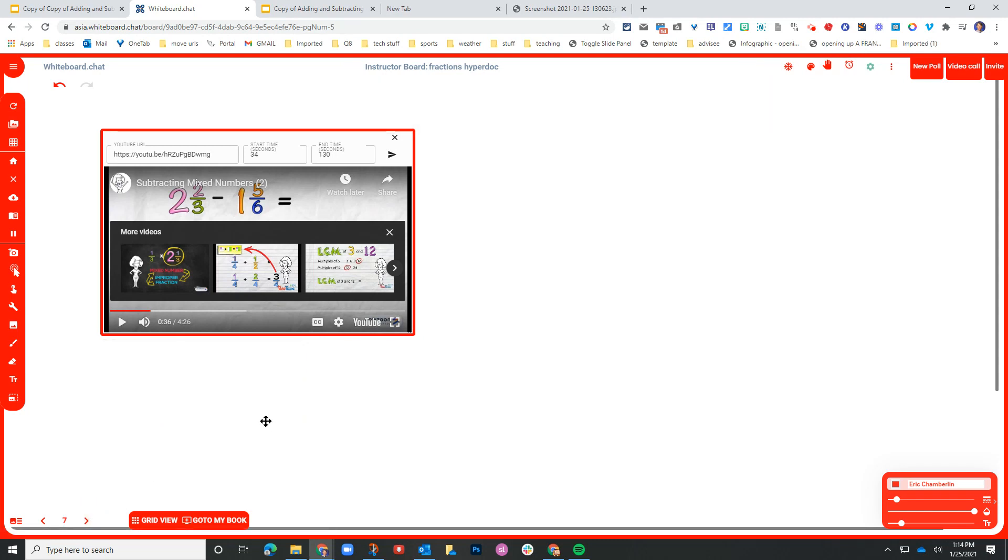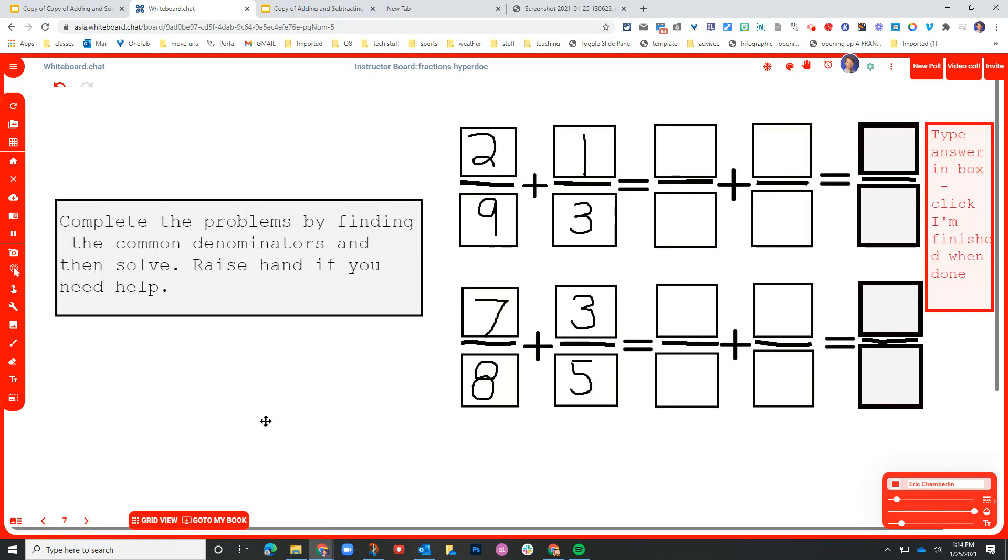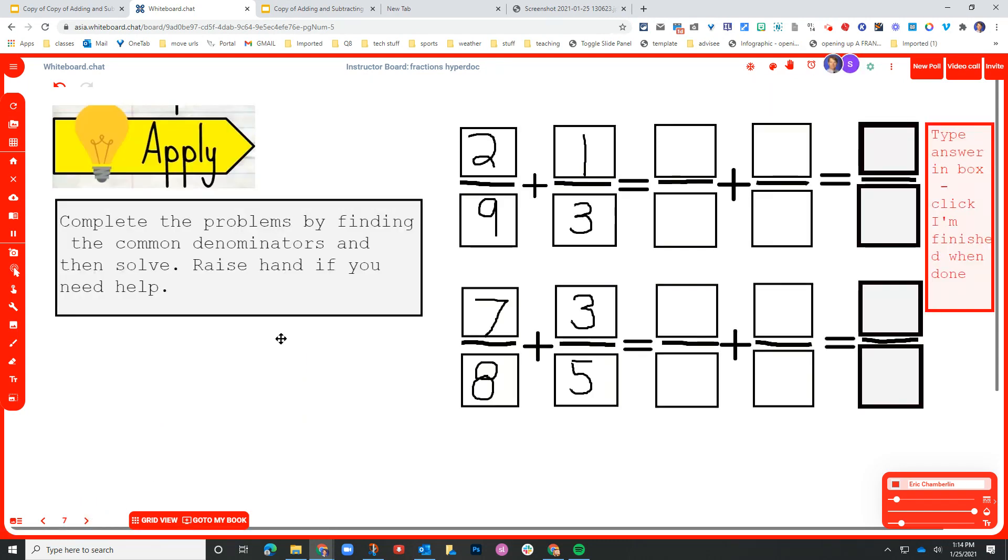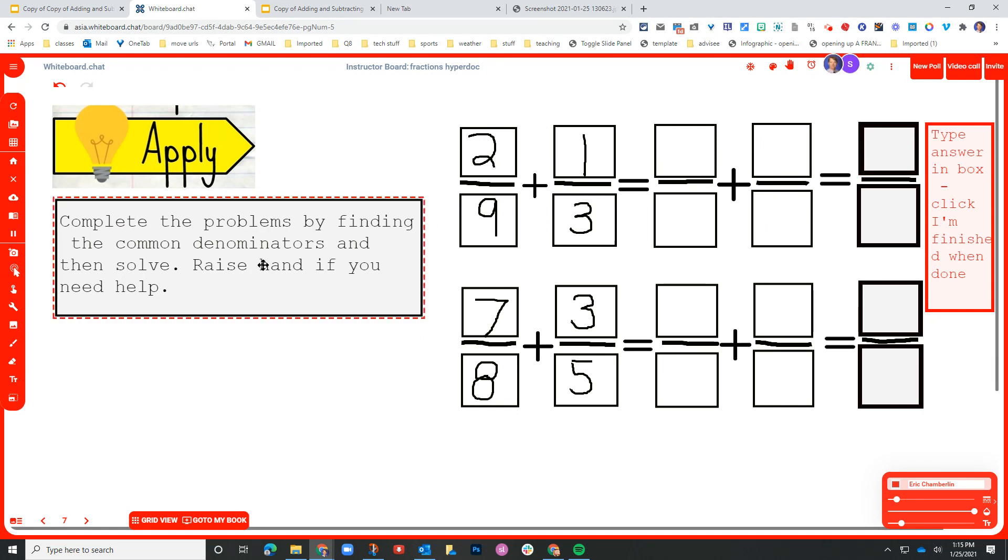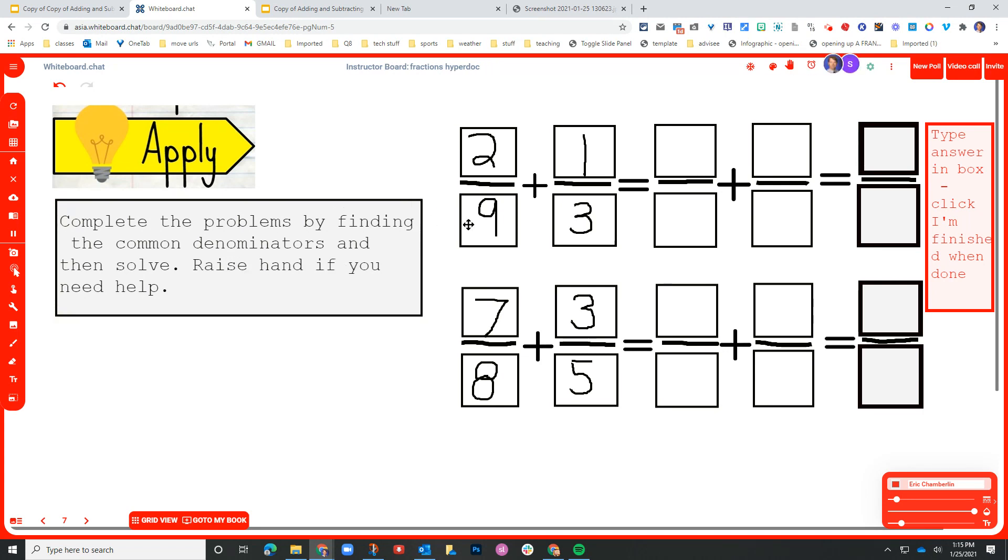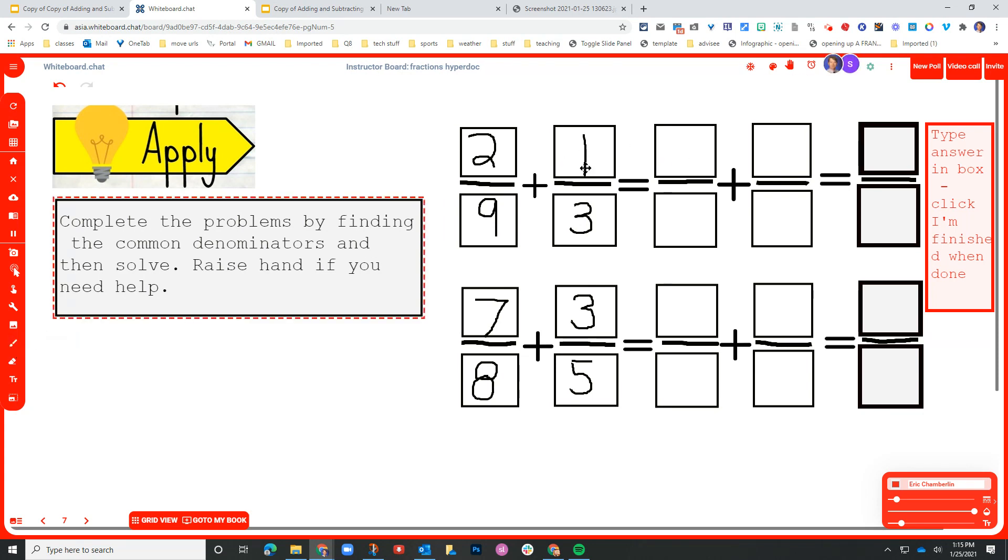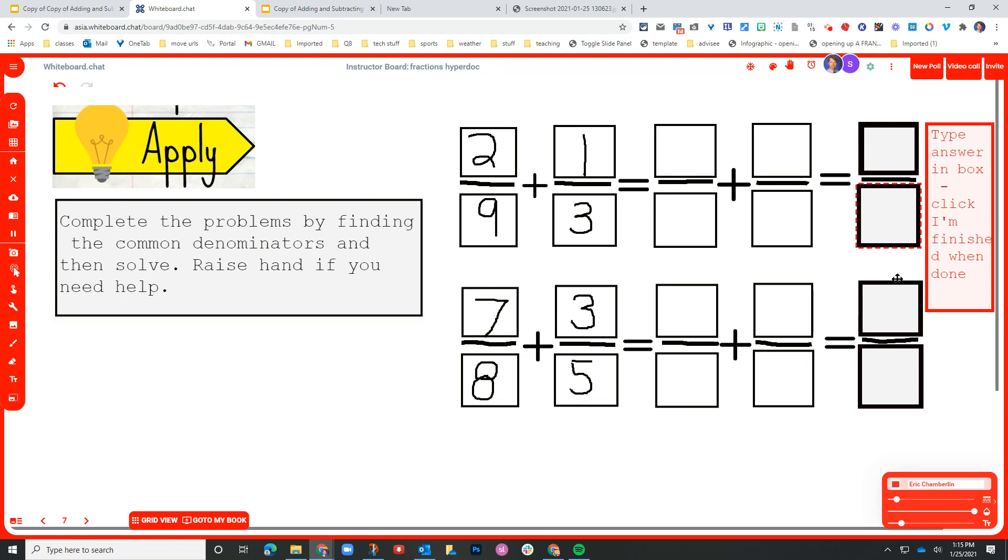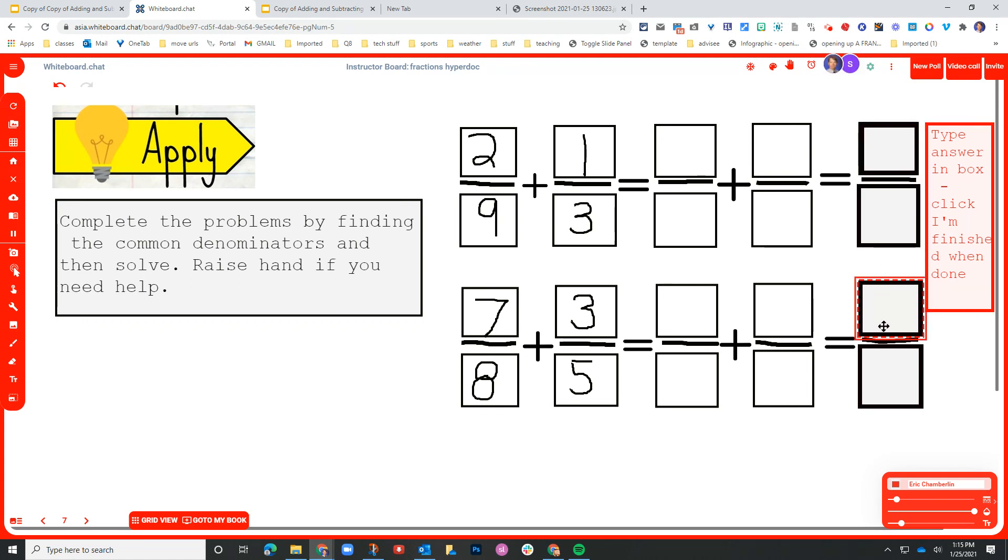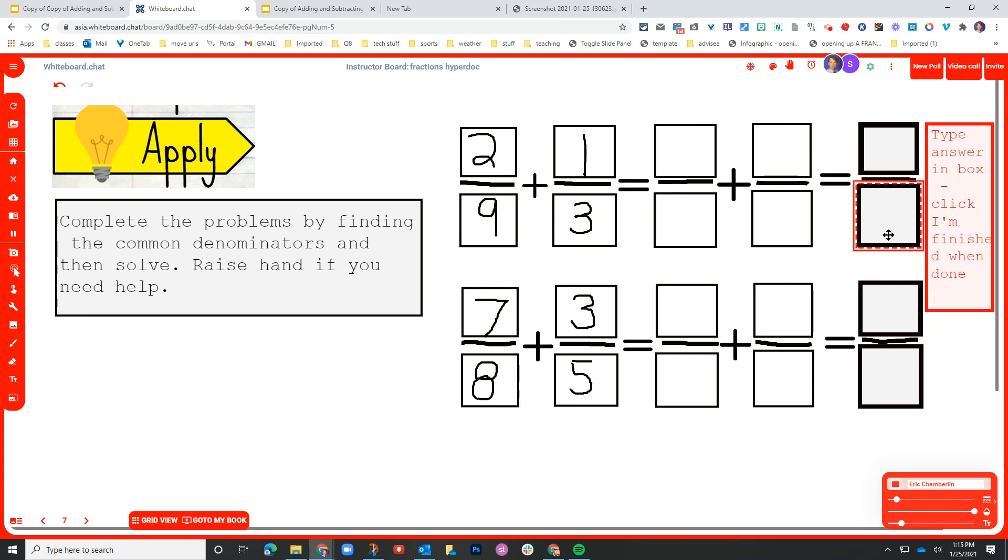Moving on to the next page, another example of the apply where they have a couple of problems here that are written out. And the idea is to complete the problems to find the common denominators and then solve. So they can either type within this box or they can use the brush tool to draw as I did here. And then these boxes over here on the right are actually the right answers. You can notice that these boxes here on the end have a border around them and they are actually text boxes. And I put the instructions in here, type in the answer in the box.